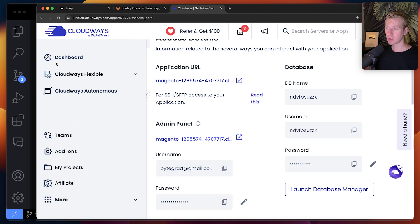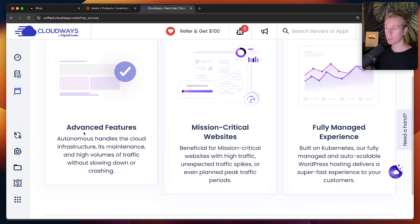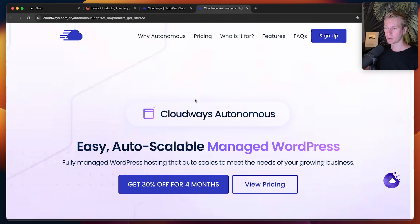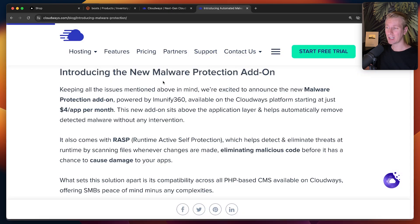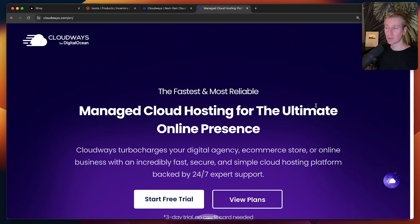Here in Cloudways, I'm using a flexible app, but they also offer autonomous apps with more advanced features for mission-critical websites, built on Kubernetes. Cloudways also now offers a new malware protection add-on powered by Immunify360. I want to thank Cloudways for sponsoring this video — check them out via the link in the description. I'm Wesley, and I hope this helps you set up Next.js with a Magento instance. Thanks for watching, and I hope to see you in the next one.